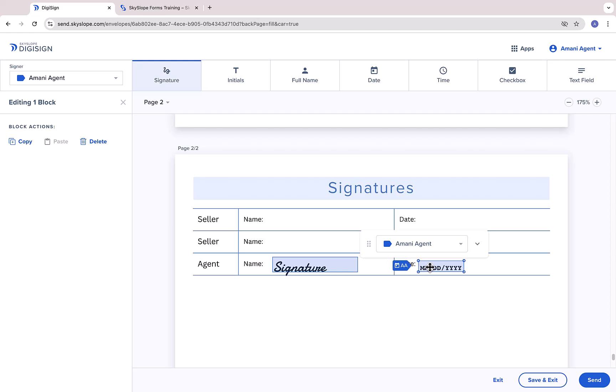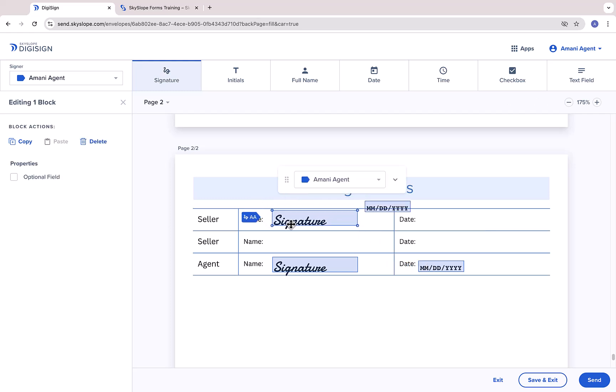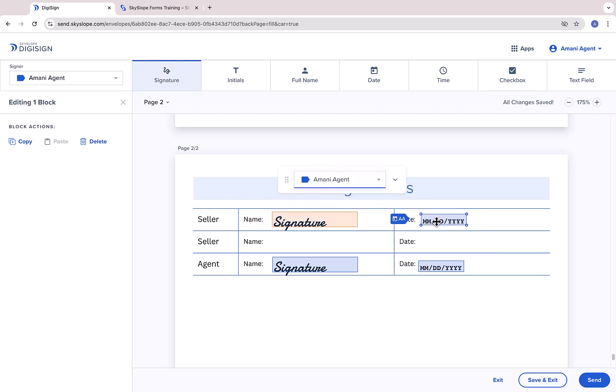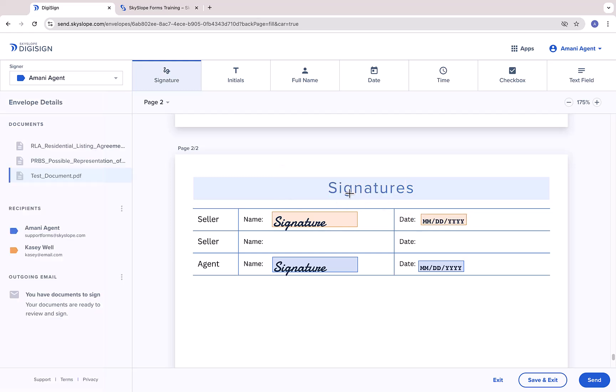Simply select the block type that you need from the DigiSign toolbar and click onto the document to place the block. Go ahead and manually place any additional blocks that you need. When you're ready to send the documents out for signature, click Send.